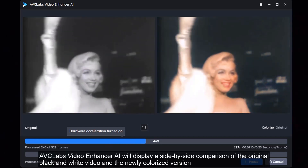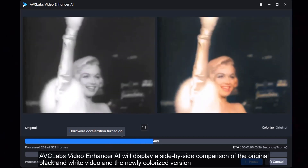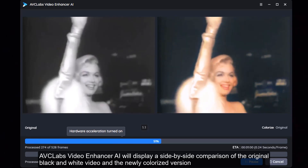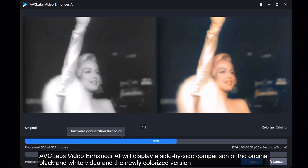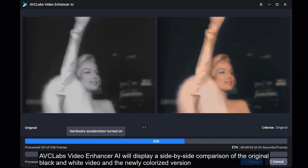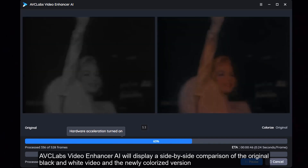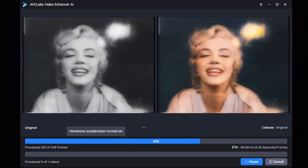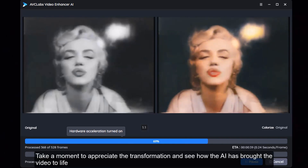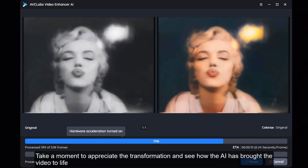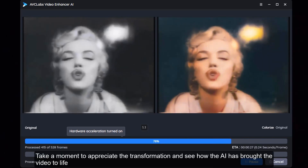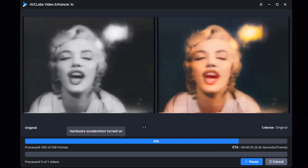AVC Labs Video Enhancer AI will display a side-by-side comparison of the original black and white video and the newly colorized version. Take a moment to appreciate the transformation and see how the AI has brought the video to life.